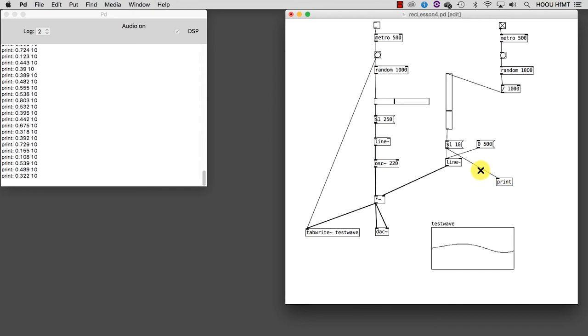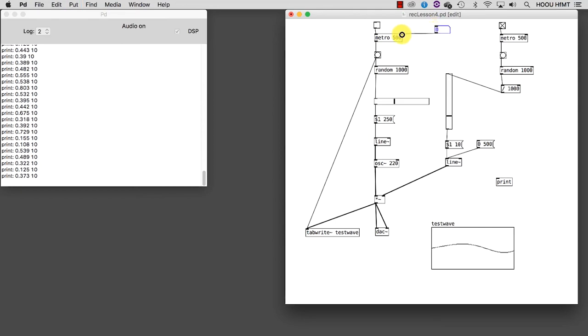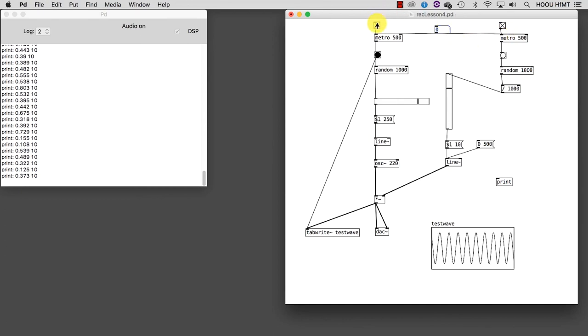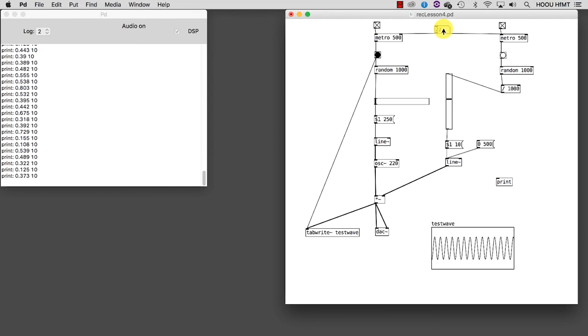As the last thing, I can also add a number box connected to the cold inlets of both metros, in order to control the rate at which the bangs are generated. Let's listen to the result now.